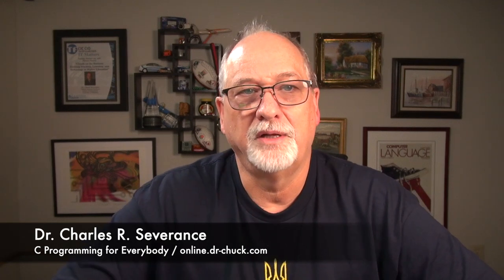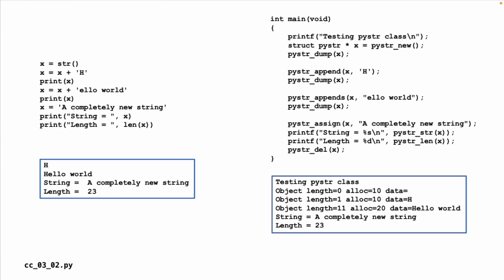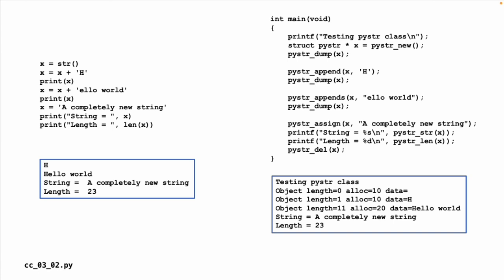What's interesting about the Python string class is that you can extend it. We've been talking a lot about pointers and arrays, and even when you call malloc you can't just keep extending things. Whereas in Python, we can just extend things. We create a string, we can append an H to it, we can print it, append LOWorld and print it, assign it to some other string, print that, and get its length.